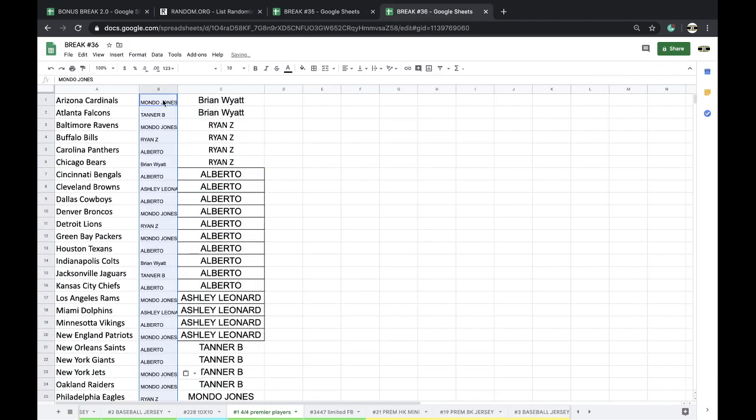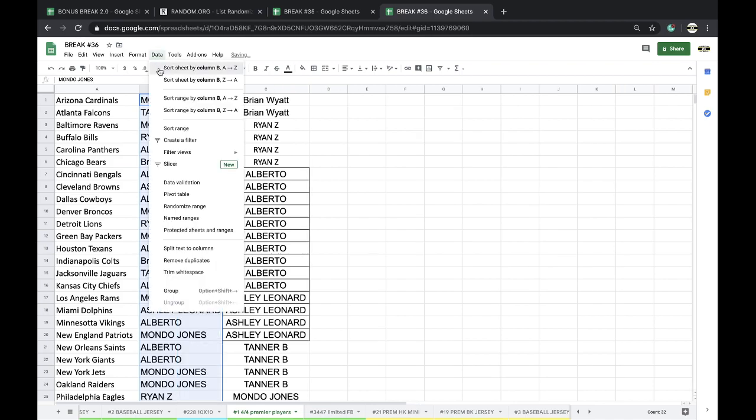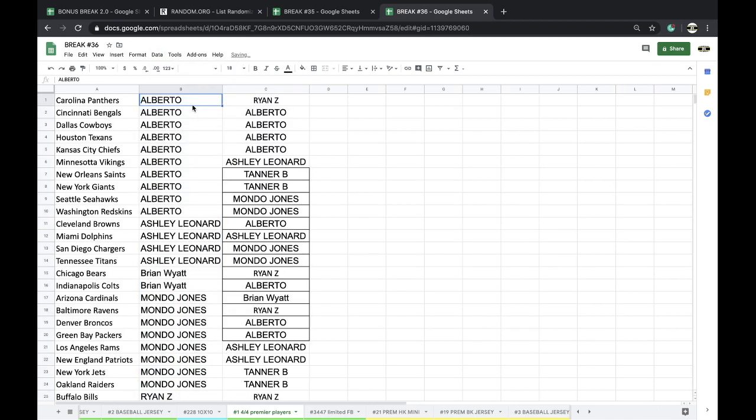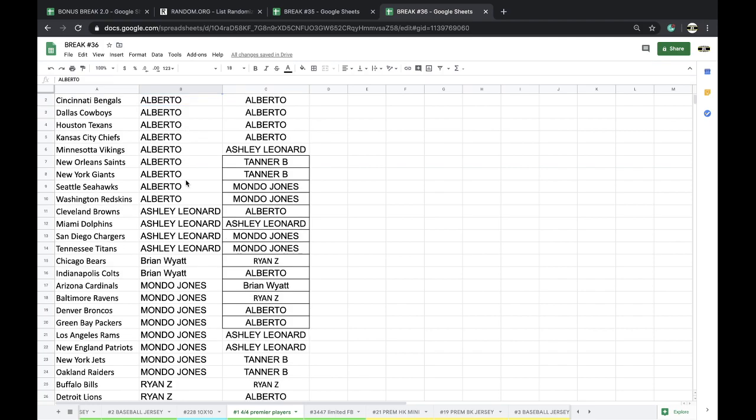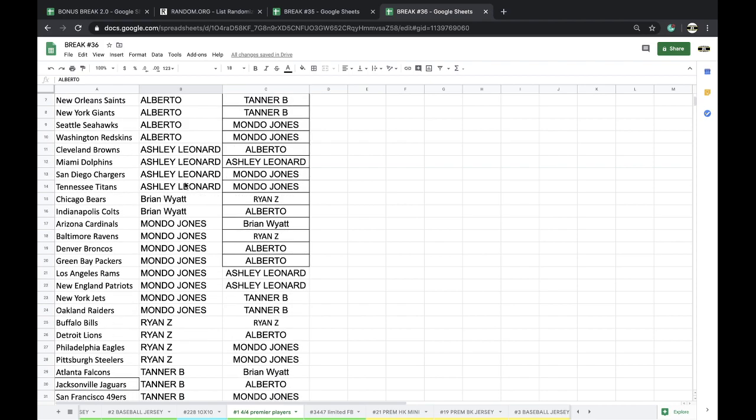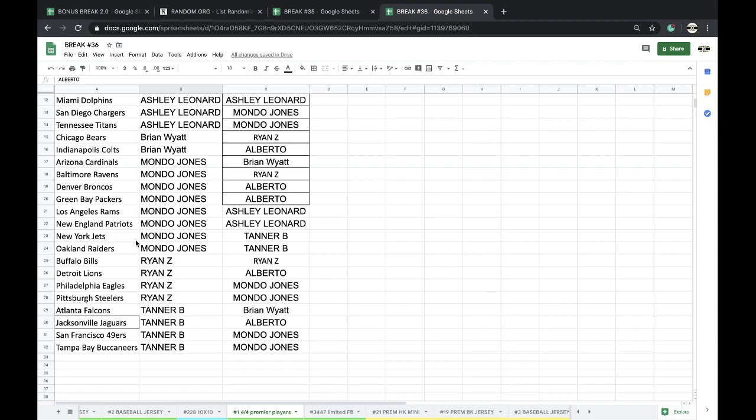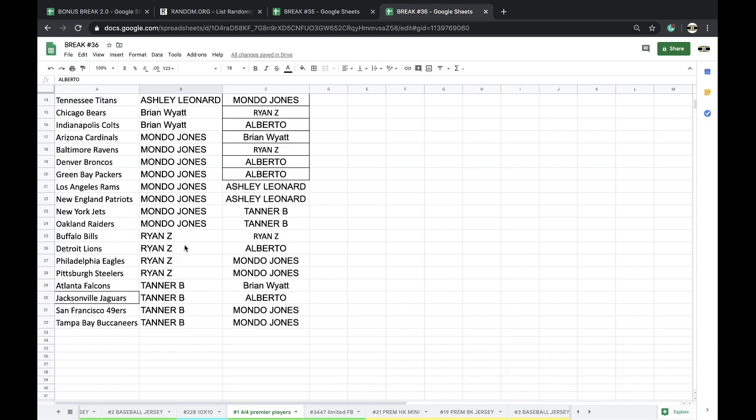All right, pace here Premier Players 4-4. Alberto: Panthers, Bengals, Boys, Texans, Chiefs, Vikings, Saints, Giants, Seahawks, Skins. Ashley: Browns, Dolphins, Chargers, Titans. Brian: Bears, Colts. Mondo: Cards, Ravens, Broncos, Packers, Rams, Pats, Jets, Raiders. Ryan: Bills, Lions, Eagles, Steelers. Tanner: Falcons, Jags, Niners, and Buccaneers.